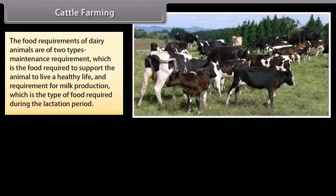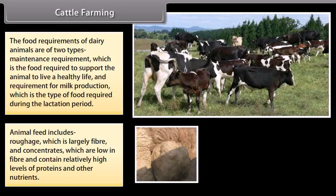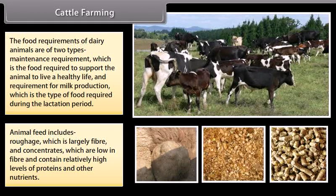The food requirements of dairy animals are of two types: maintenance requirement, which is the food required to support the animal to live a healthy life, and requirement for milk production, which is the type of food required during the lactation period. Animal feed includes roughage, which is largely fiber, and concentrates, which are low in fiber and contain relatively high levels of proteins and other nutrients.